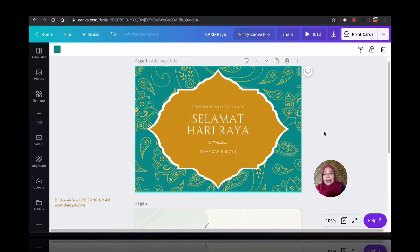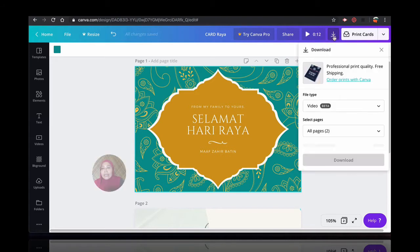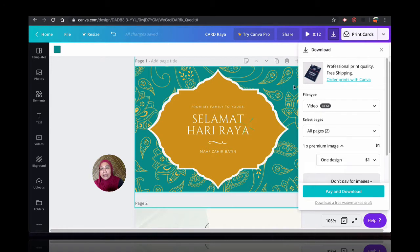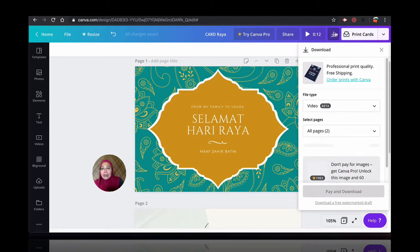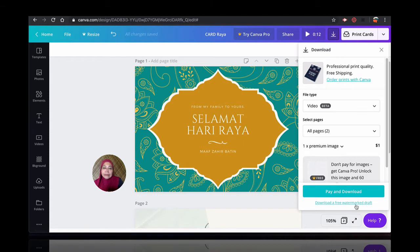And if you want to download this, you can download this as a video and then you can share it across to a lot of people. In here, if you see, if you go to download, it says one premium image. This background here is a premium background. You can download this, but you should see it will actually download as a free watermarked draft.